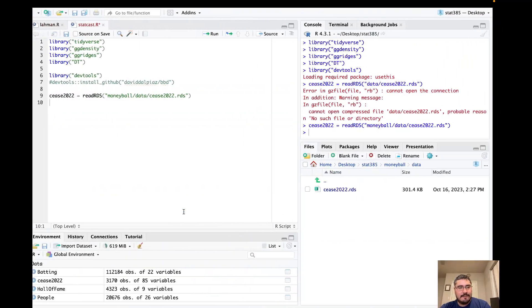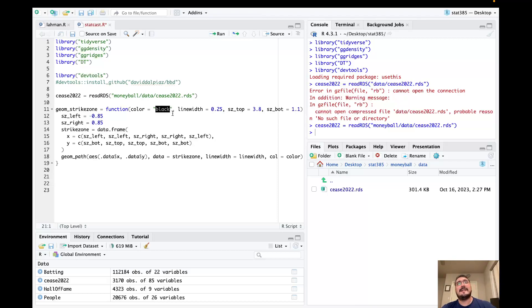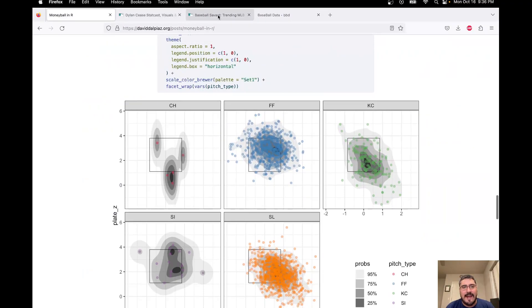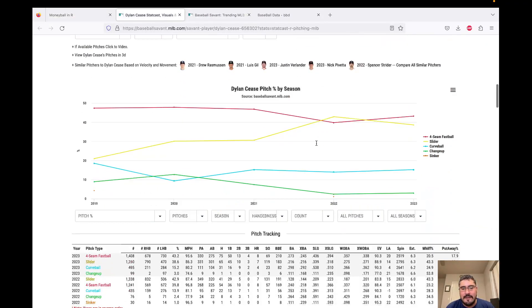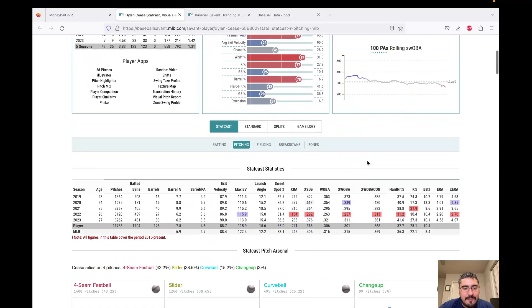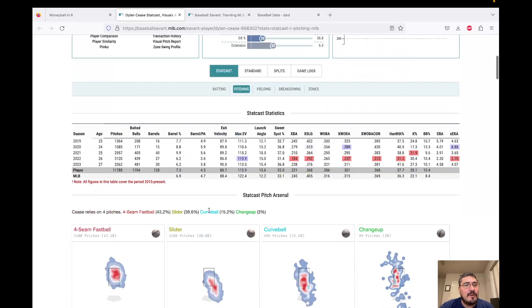This code creates a strike zone for visualization. We're going to essentially recreate some of the StatCast graphics for Dylan Cease — where his pitches are going and velocity distributions. We need information on all the different pitches he throws. I load the Cease 2022 data using read_RDS. I'm organized in the Stat385R project with a Moneyball directory containing these scripts and a data directory with the RDS file.